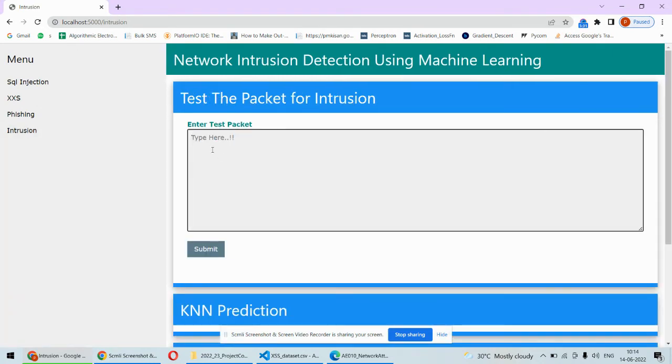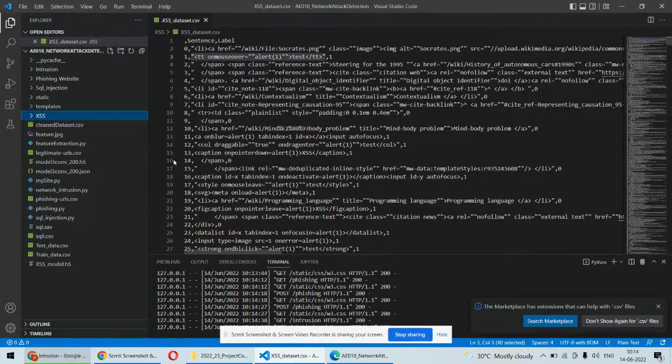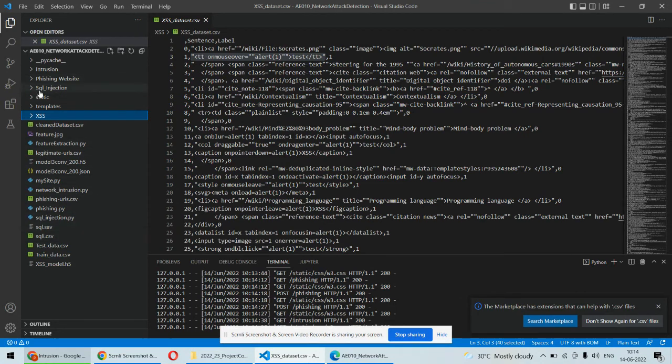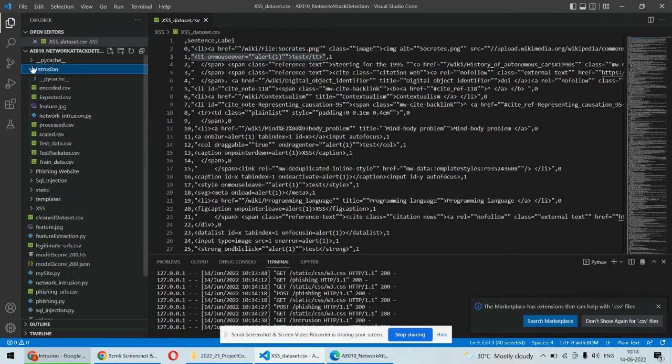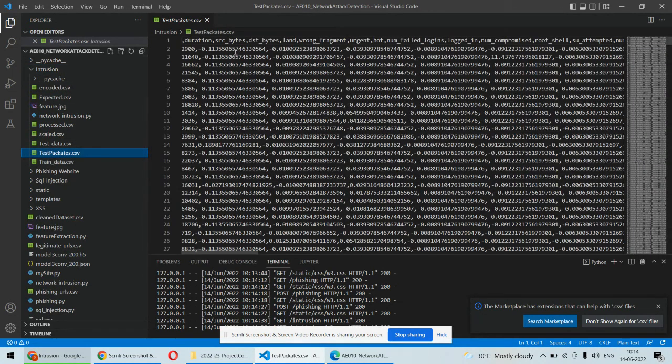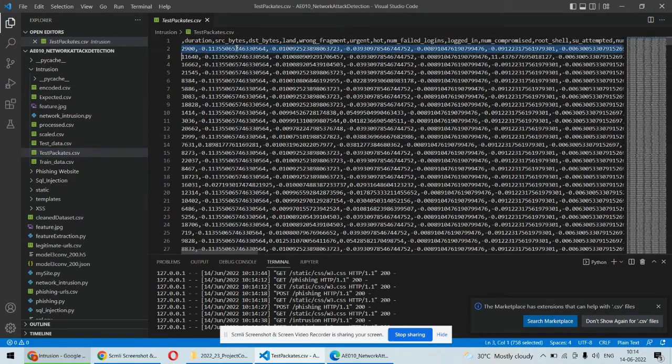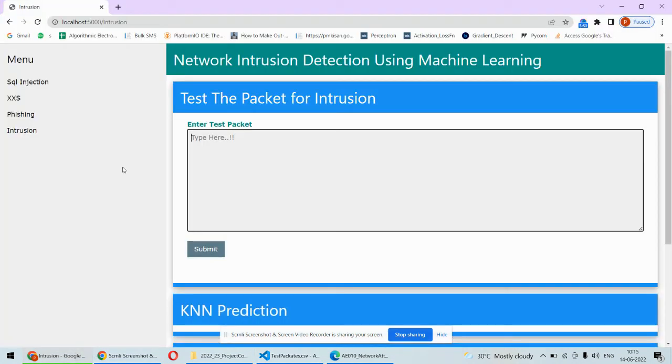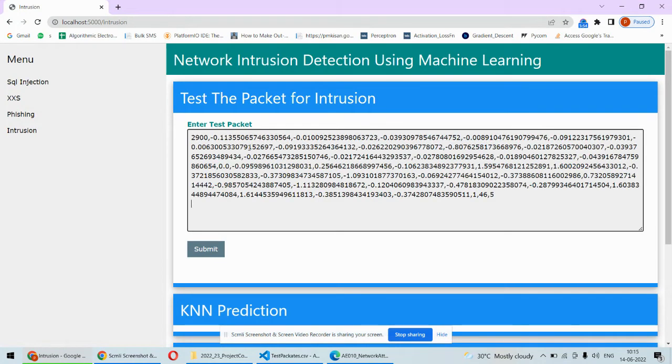Another type of attack we are going to detect is network intrusion detection using machine learning. Here we need a packet and we have some test packets to detect the intrusion. The test packets are stored over here, so you can copy any packet and put it in.